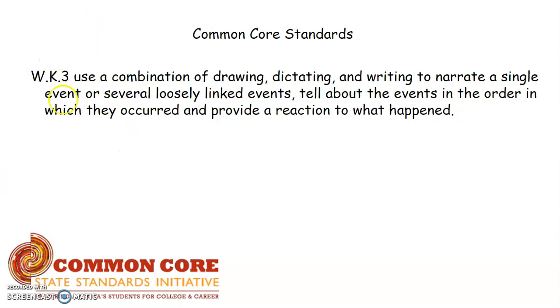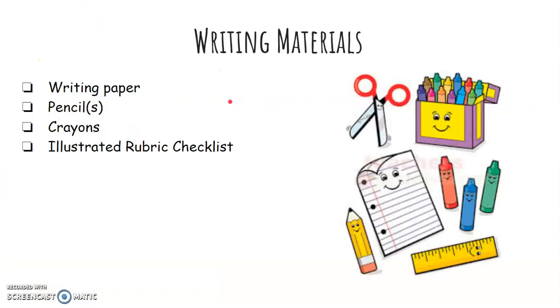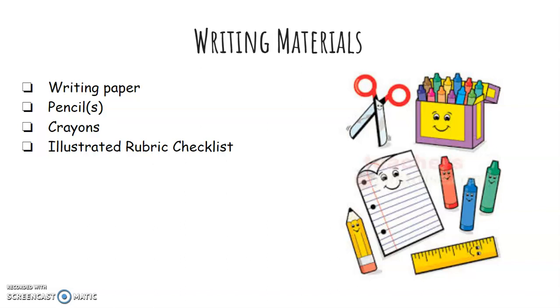Here are the writing materials you will need. Of course, like always, you need your writing piece of paper, whether the one that I've uploaded on Google Classroom for this assignment, a plain piece of paper at home, milk book paper, as long as you have a box for your picture and some lines that you can write on. Your pencil or some pencils, just in case your pencil breaks, some crayons, and your illustrated rubric checklist that I have attached to this assignment.